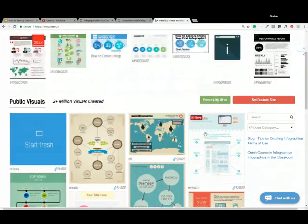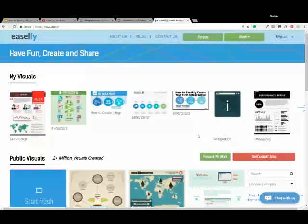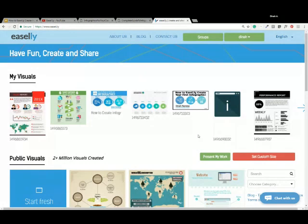For those of you who are unfamiliar with Easley or have never used it before, I want to walk you through some of the basics. But before we do that, I'm curious to know what your interest is in creating infographics or visuals. If you could tell me a bit about your interest in the chat box, that would be great — whether it's for social media, your blog, classroom use, marketing materials, or communicating information more visually.